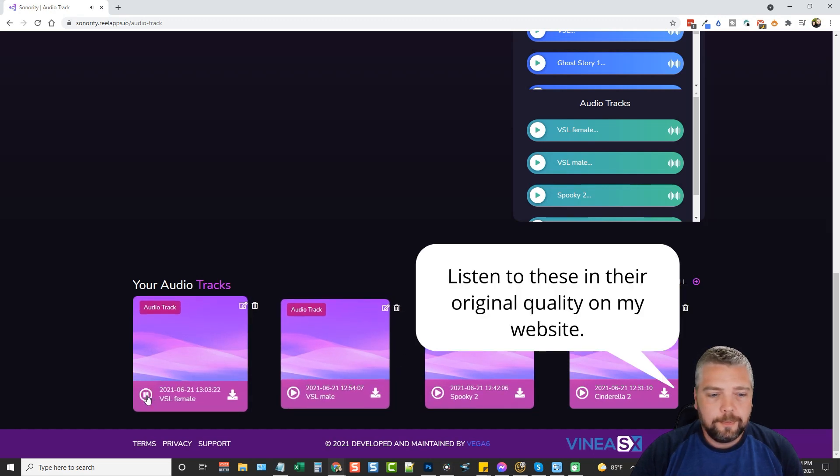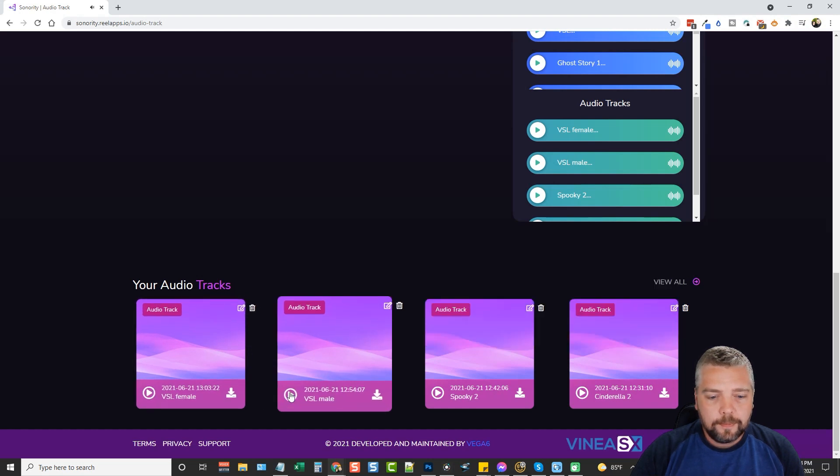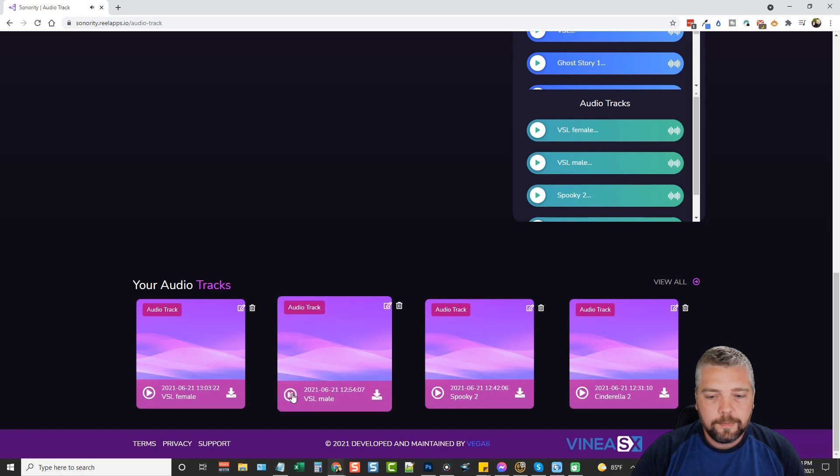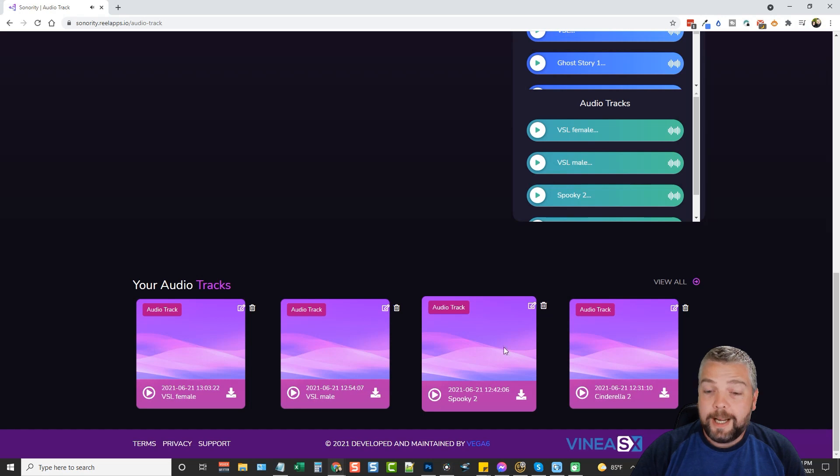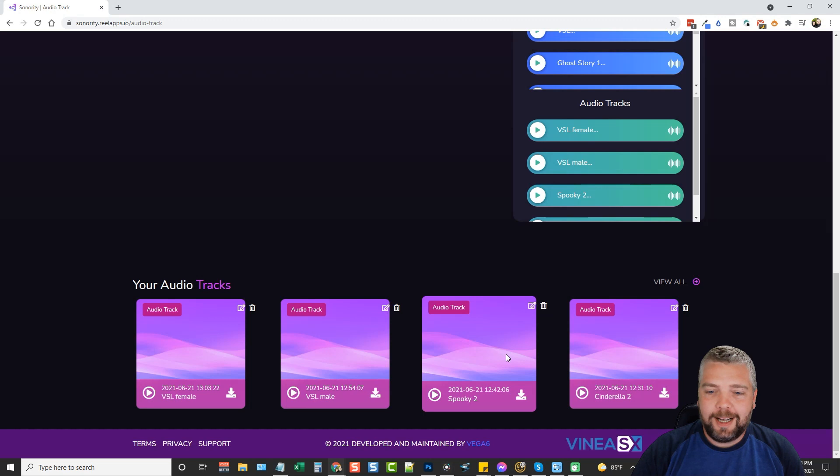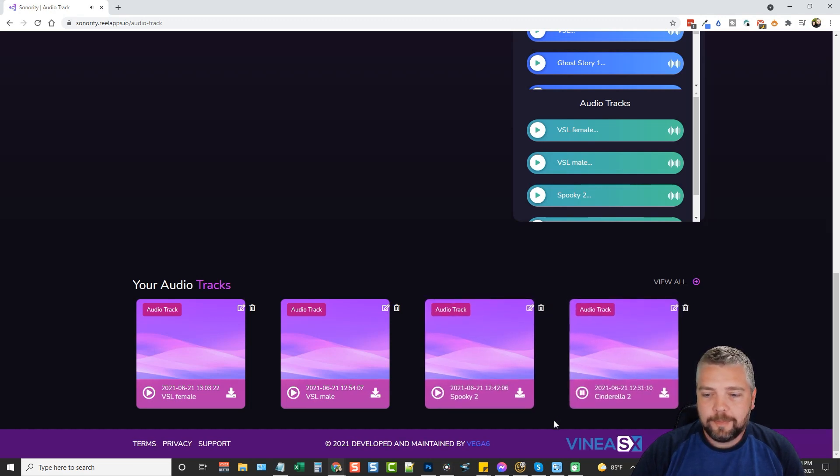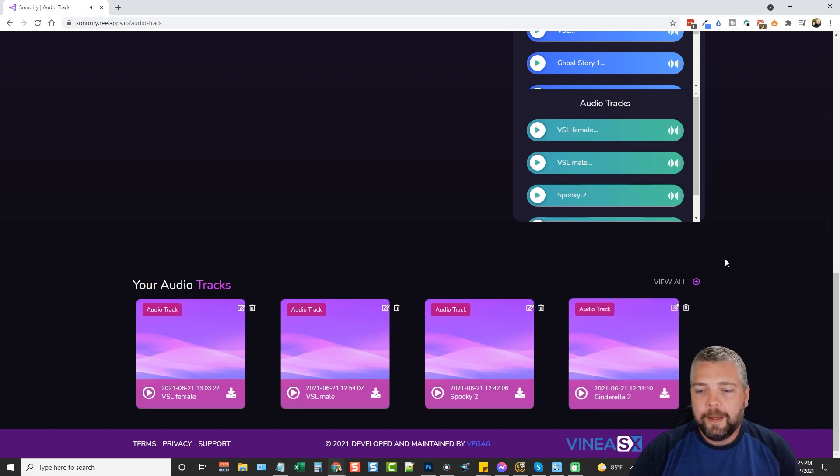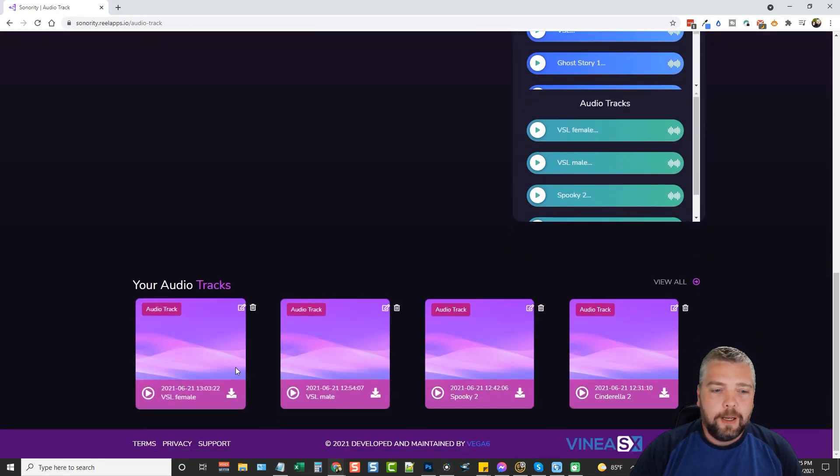[Plays VSL examples with background music] I actually really like this one. The background music, the spooky background music with the deep voice of the guy, it just makes it really sound good. And then the last one's for Cinderella. [Plays Cinderella example] It makes it really sound good.